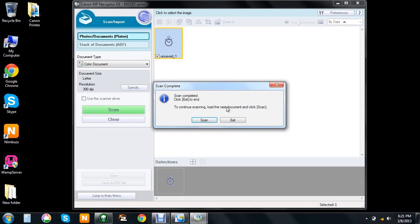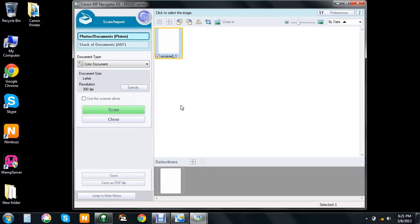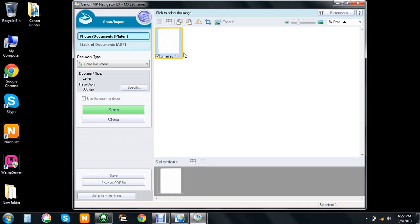It asks if you want to continue scanning. If you do, put in the next document and scan. If you're finished, hit exit. We'll hit exit. As you can see, mine is a blank sheet of paper.